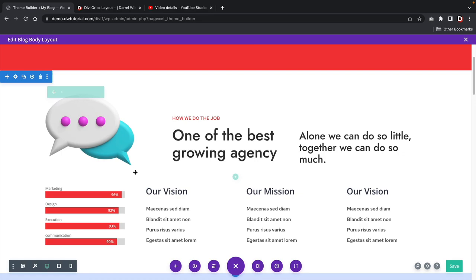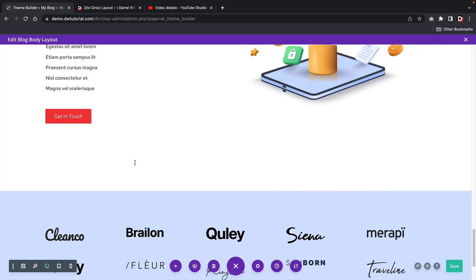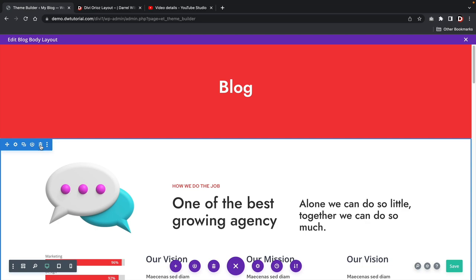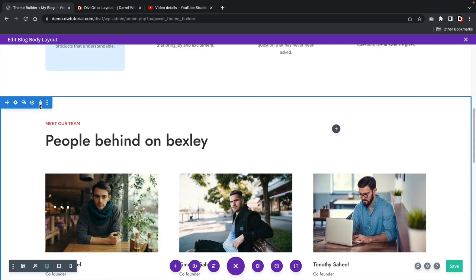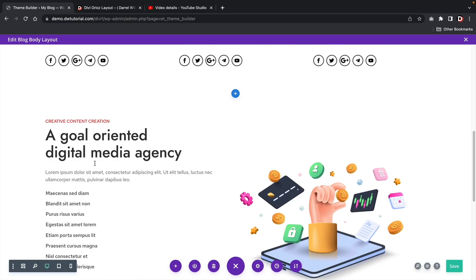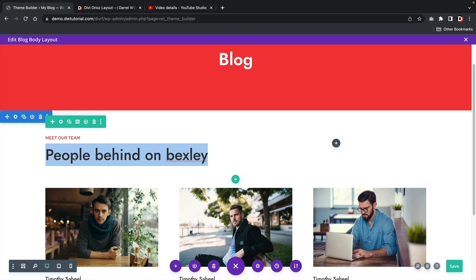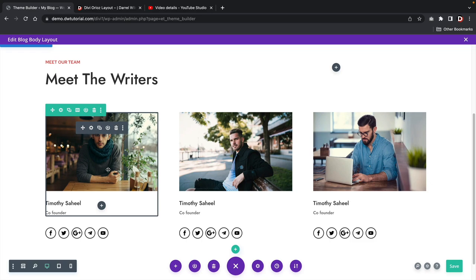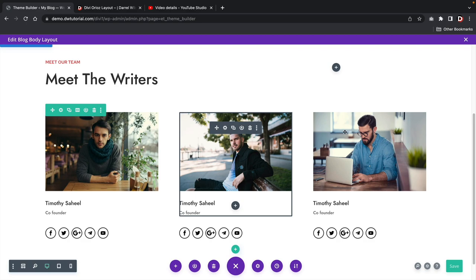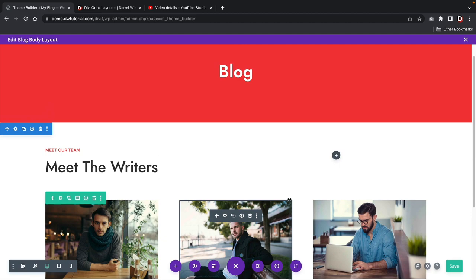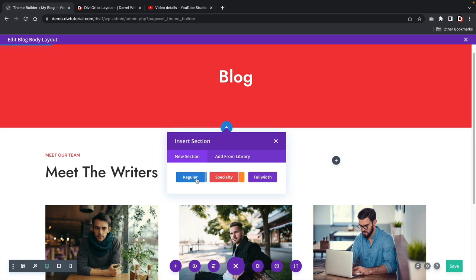I don't want to use all this content since it doesn't really represent a blog page — it's a bit too much. I'll go ahead and delete some sections — I'll delete this section, this section, and keep the section with the team members. I'll get rid of some parts and now we have these three here. I'm going to sort of modify this — imagine that these are my authors: Meet the Writers. So users can read blog posts and check out the authors. But we also need to add in the blog module, so I'll click plus, add a one-column row, and find the blog module.